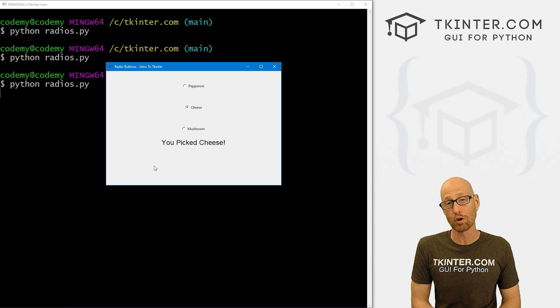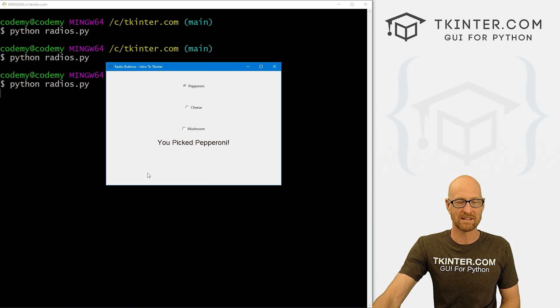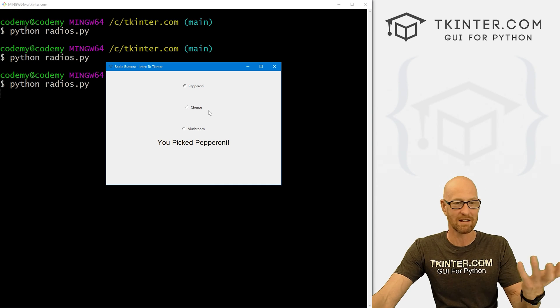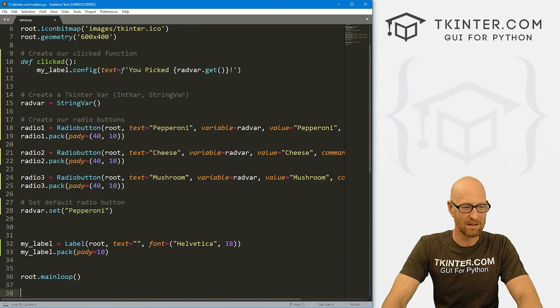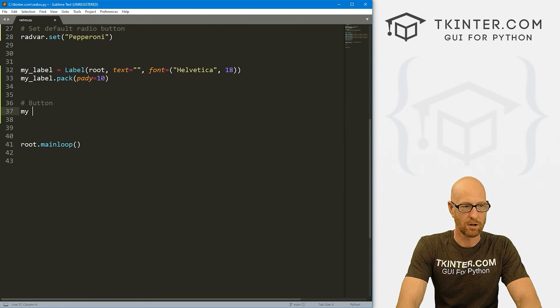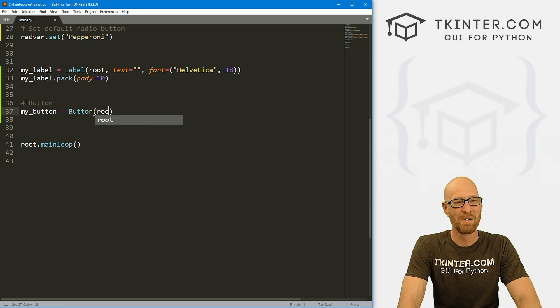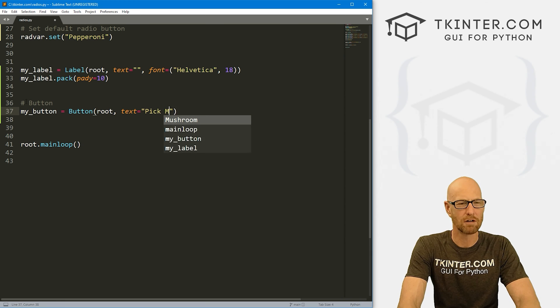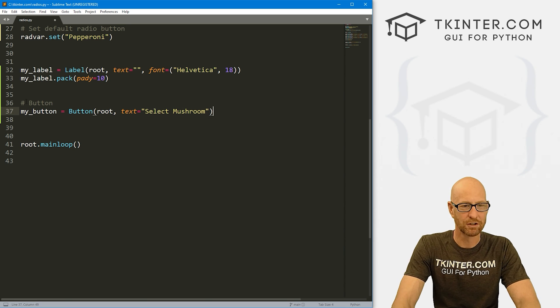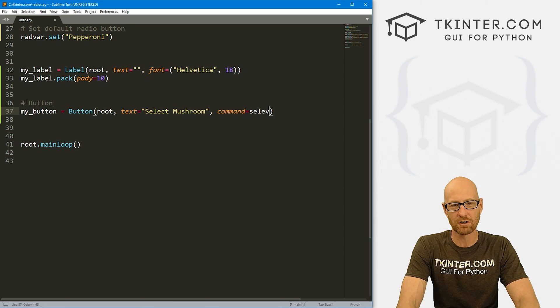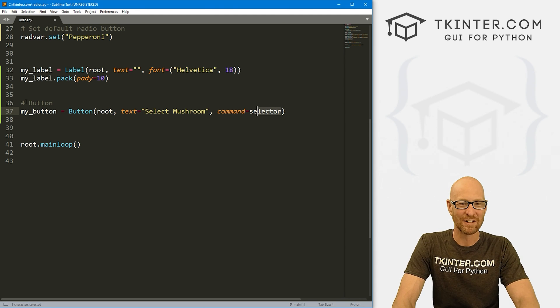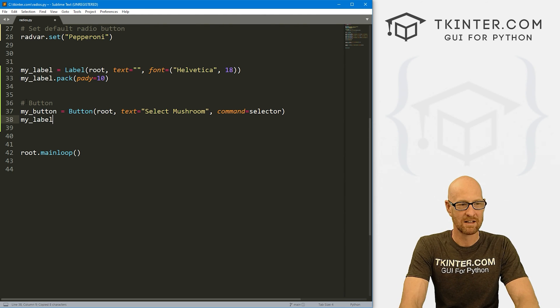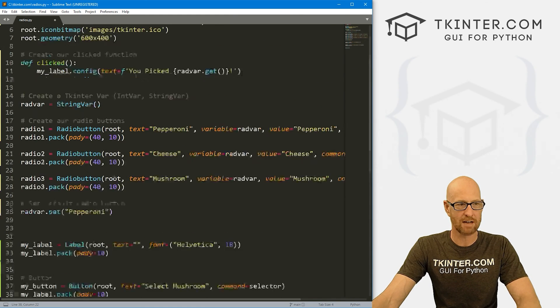So now let's make a button to programmatically make a selection. Instead of actually clicking on one of these, let's say we'll just create a button that says pepperoni and you click on that one and the pepperoni gets selected or whatever. Maybe we'll do cheese, maybe mushroom, whatever. So let's come down here underneath our label and let's create a button. So I'm going to call this my_button because I have all the imagination and that's a button. We want to put it in root. We want the text to say, pick mushroom or select mushroom, something like that. And let's give this a command of, and let's create a function called select or selector, whatever. So we'll make that in just a second for now. Let's my_button.pack. This guy, give it a pady of 10 push down the screen a little bit.